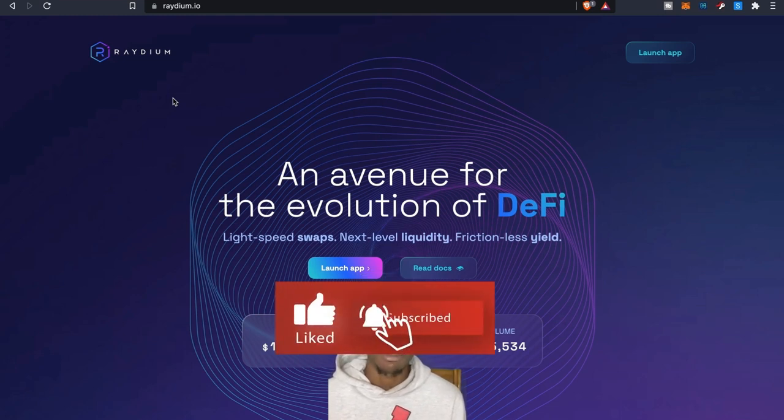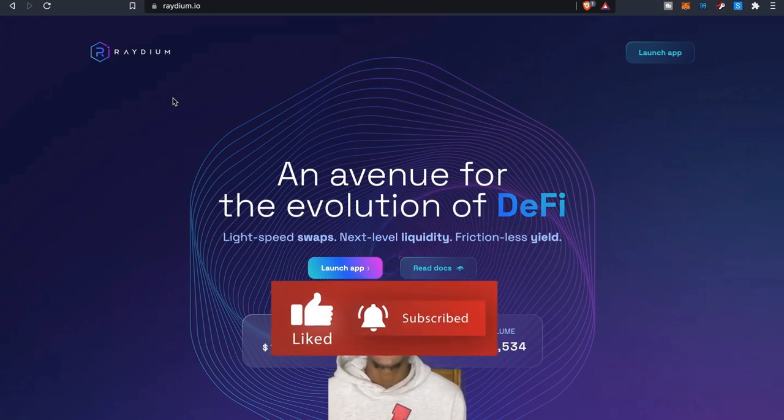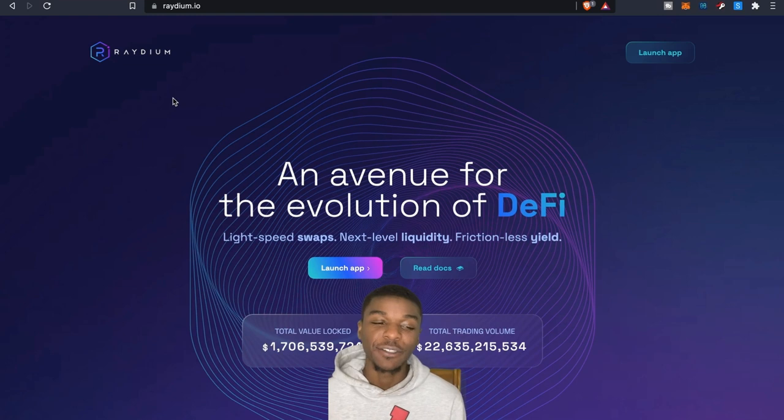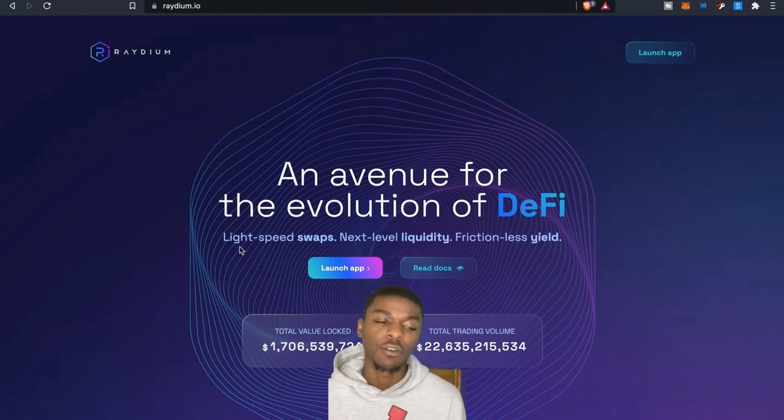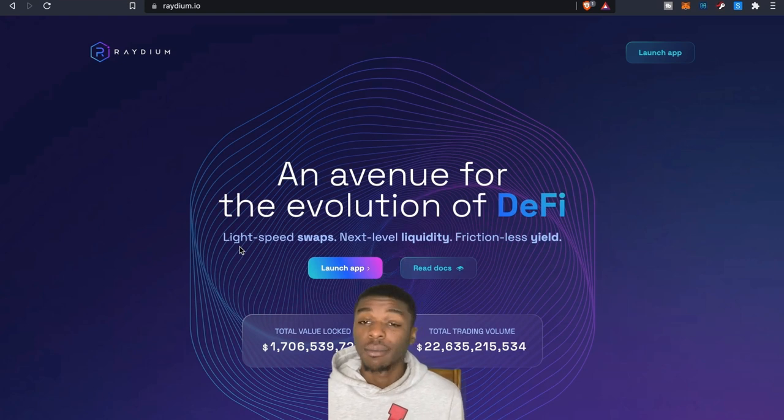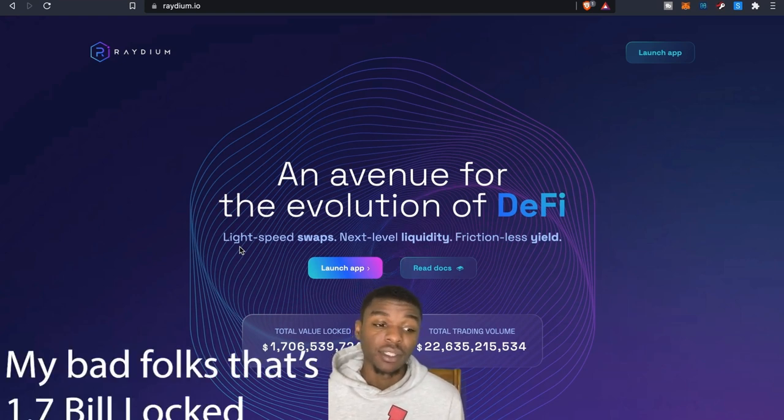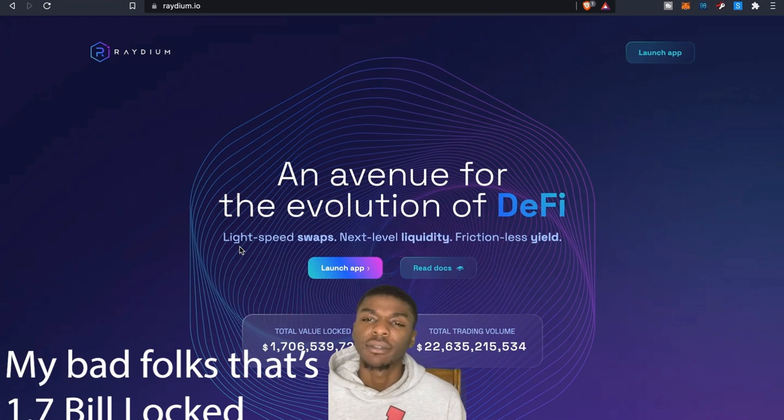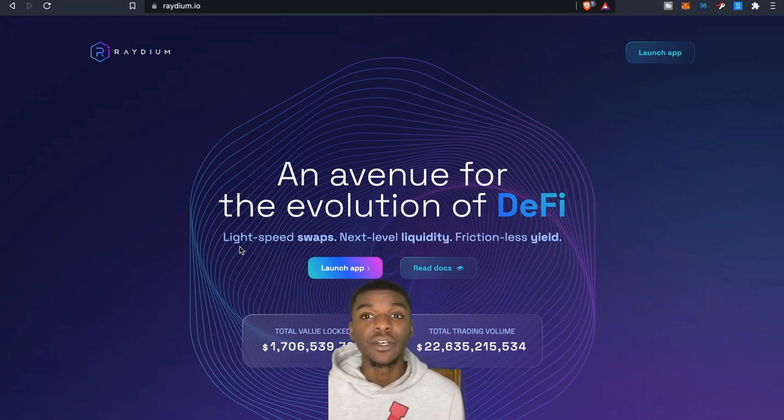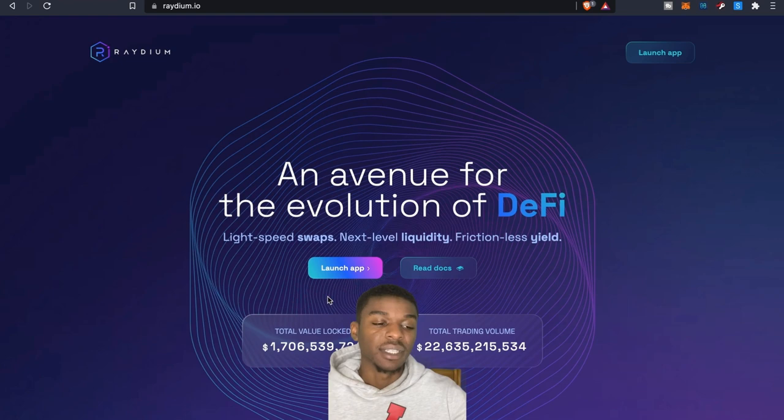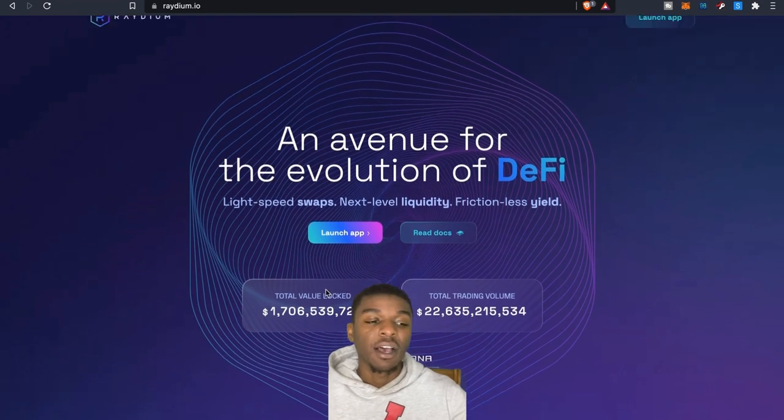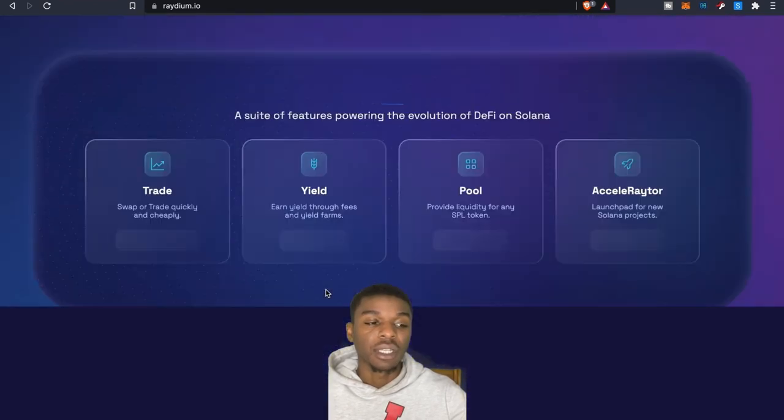As you guys can see here, this is lightspeed swaps, next level liquidity, frictionless yields here folks. So let's go ahead and launch the app. As you guys can see as far as total volume locked, about close to 1.8 million, and then as far as total trading volume, it's pretty nice right. What's that, 22 bills, 22.6 bills.